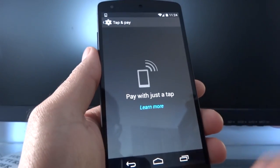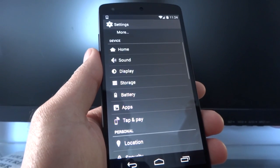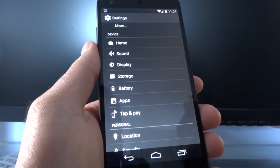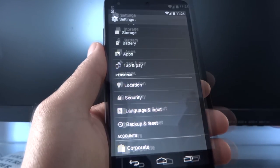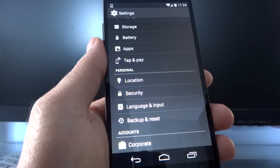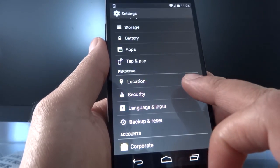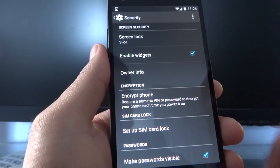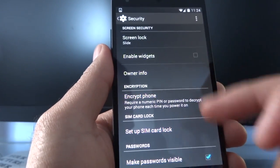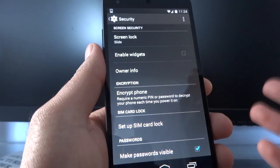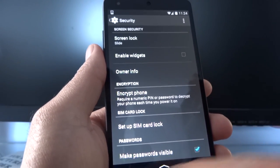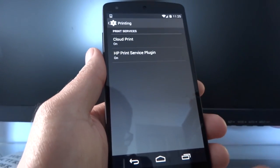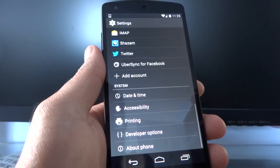There's a feature called tap and pay, which I haven't activated because in Canada we don't have many NFC payment options yet. As mentioned, lock screen widgets can be added and customized — just go to Security, and under screen security press 'Enable widgets.' Cloud printing also has a built-in option at the bottom of settings; some printers may still require a third-party app.